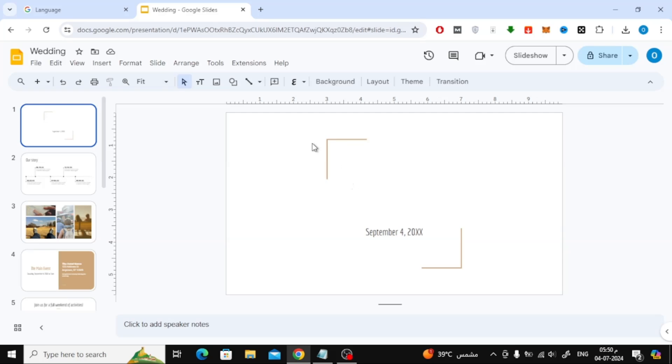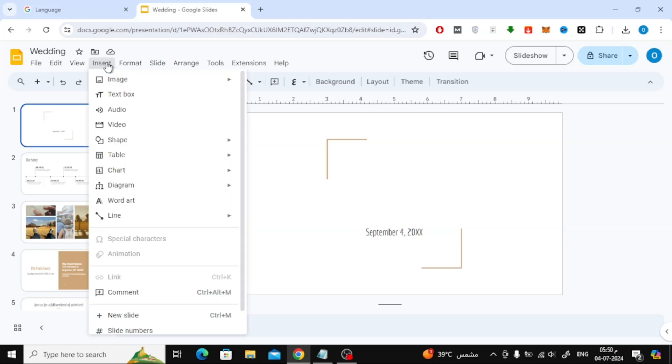After that, click on the Insert option from the top menu. After that, choose WordArt from this list.